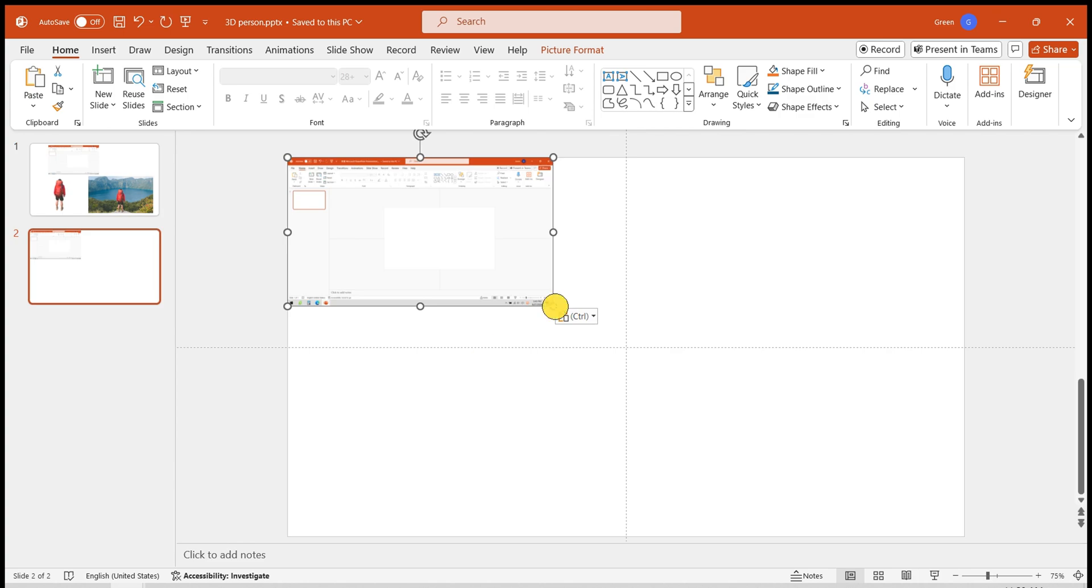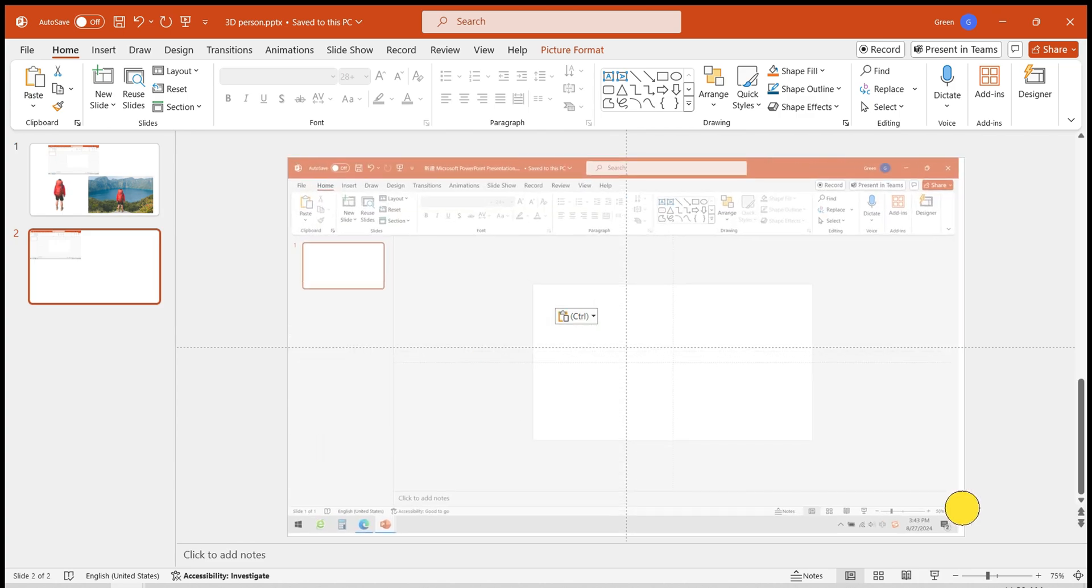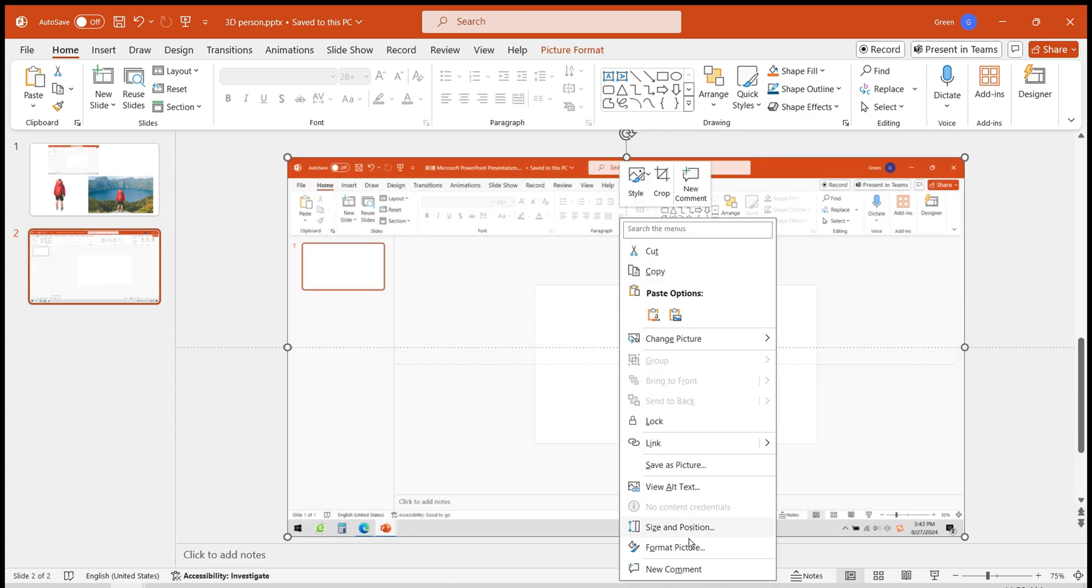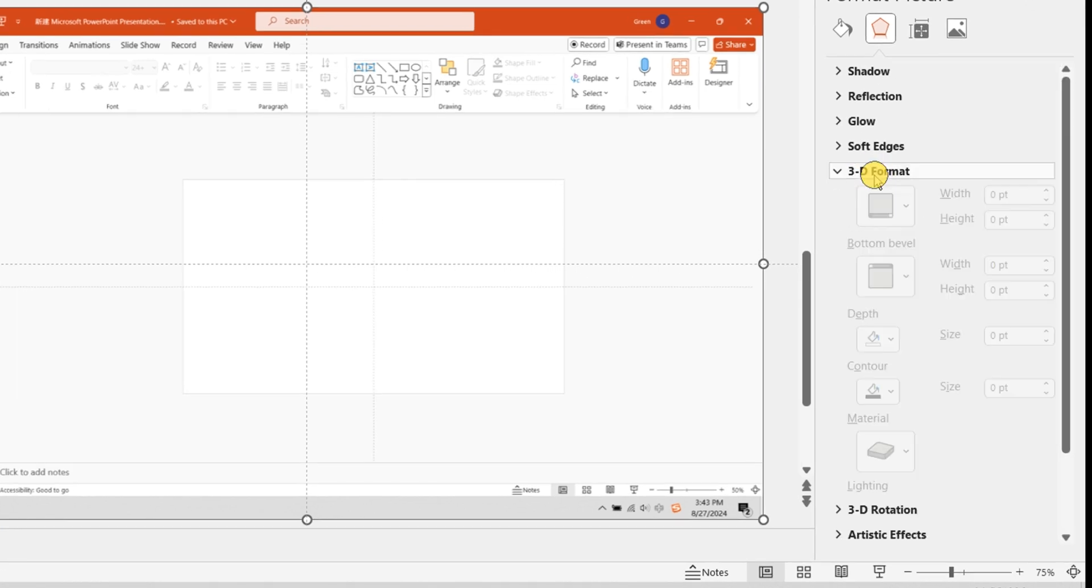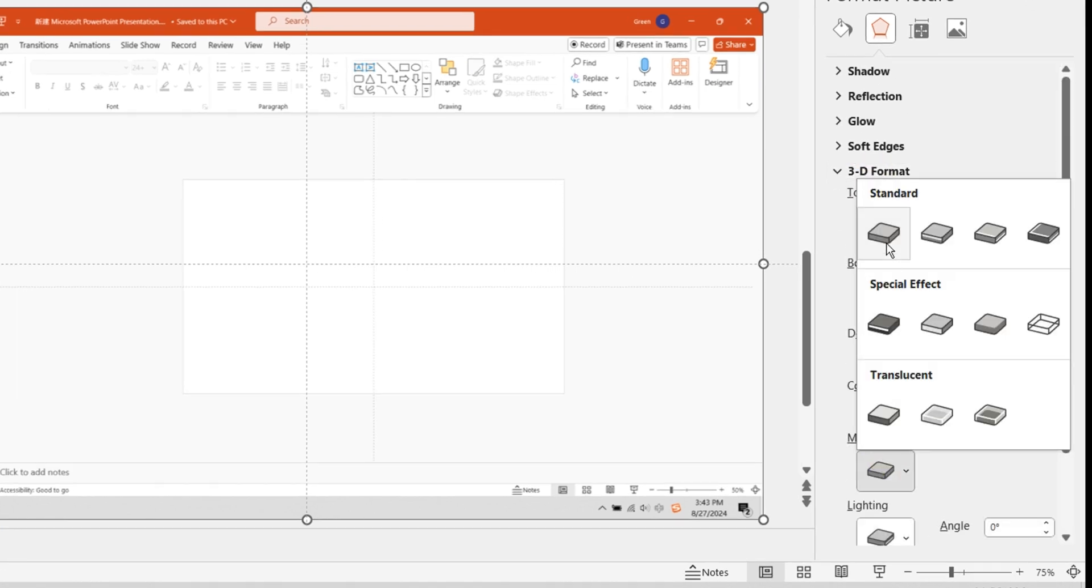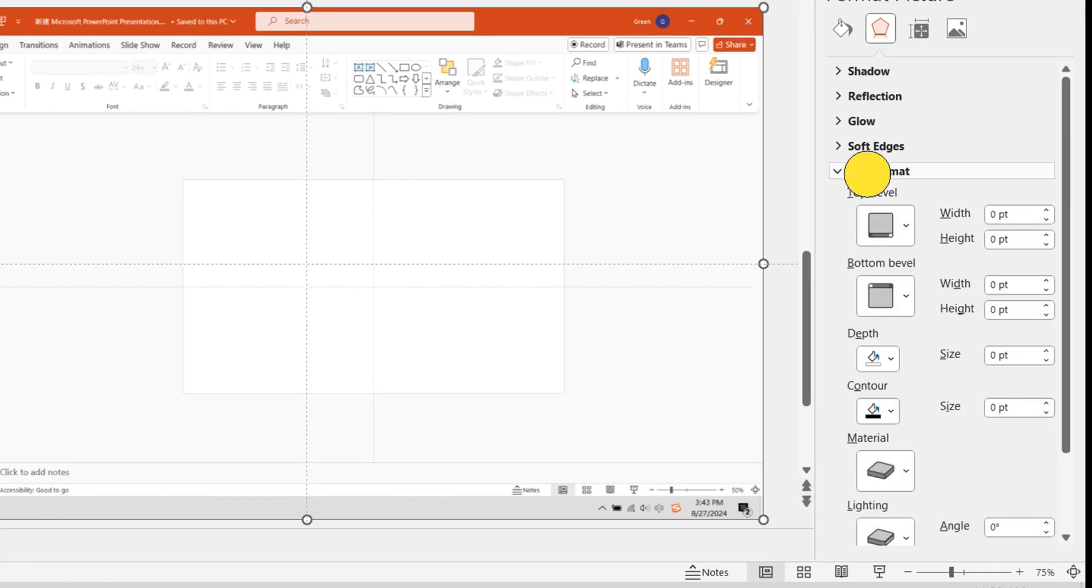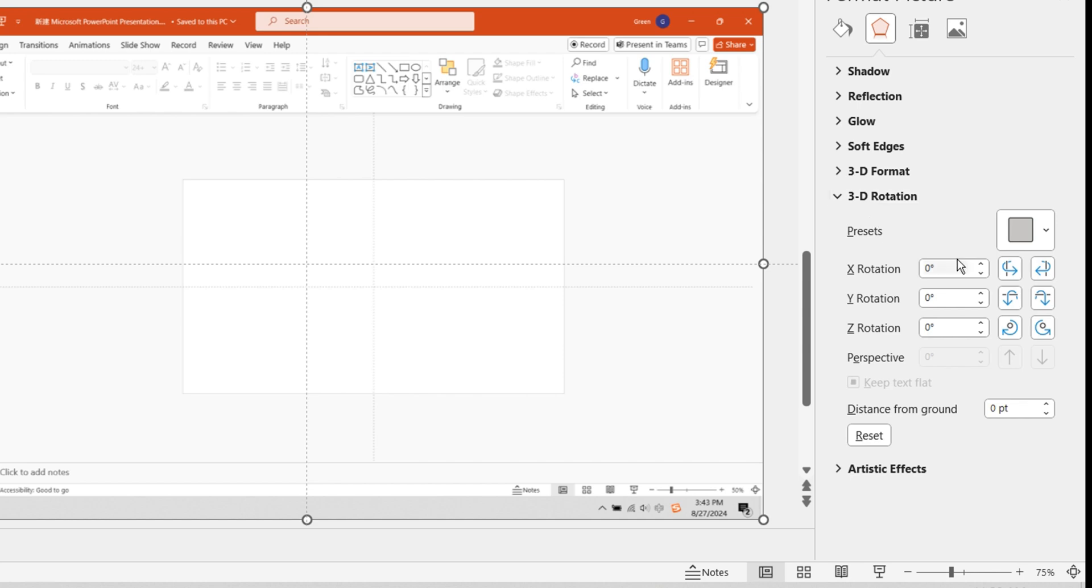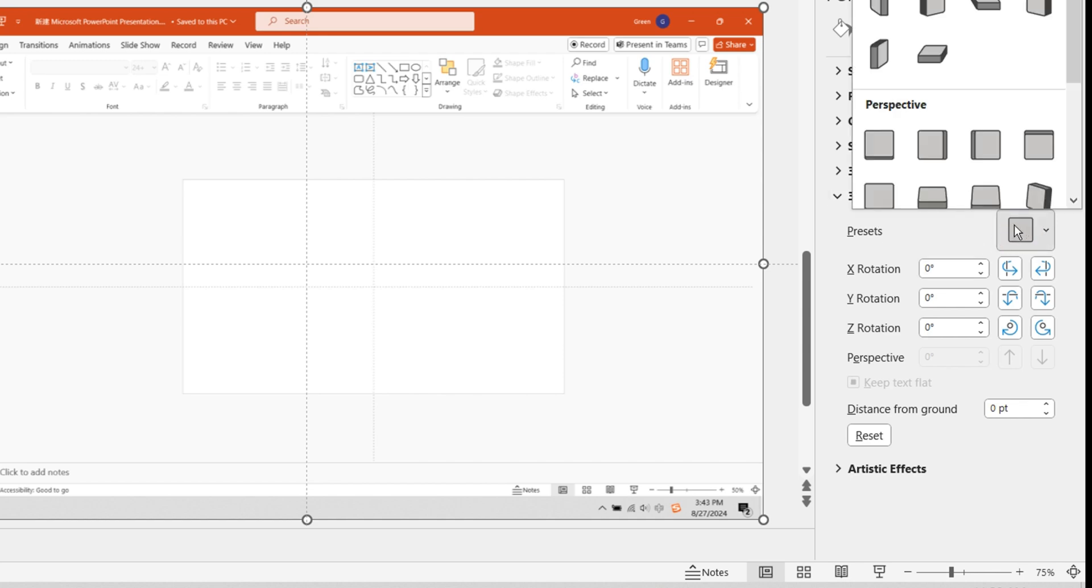Insert the screenshot of the PowerPoint interface. Right-click to set the image format. Add a matte material in the 3D format, and adjust the preset in the 3D rotation below to perspective front.